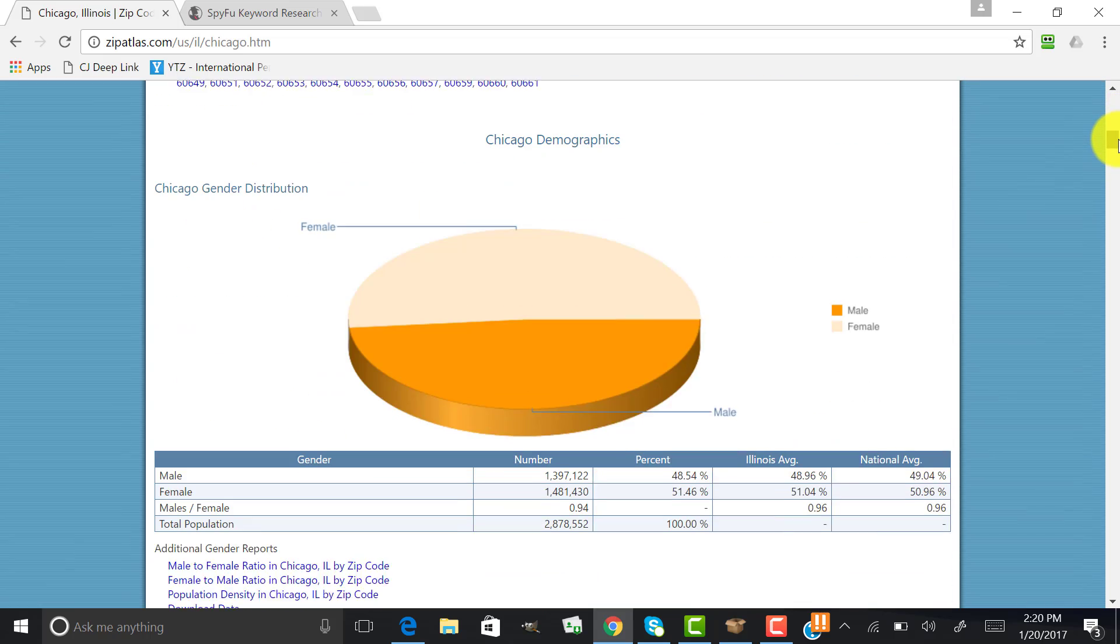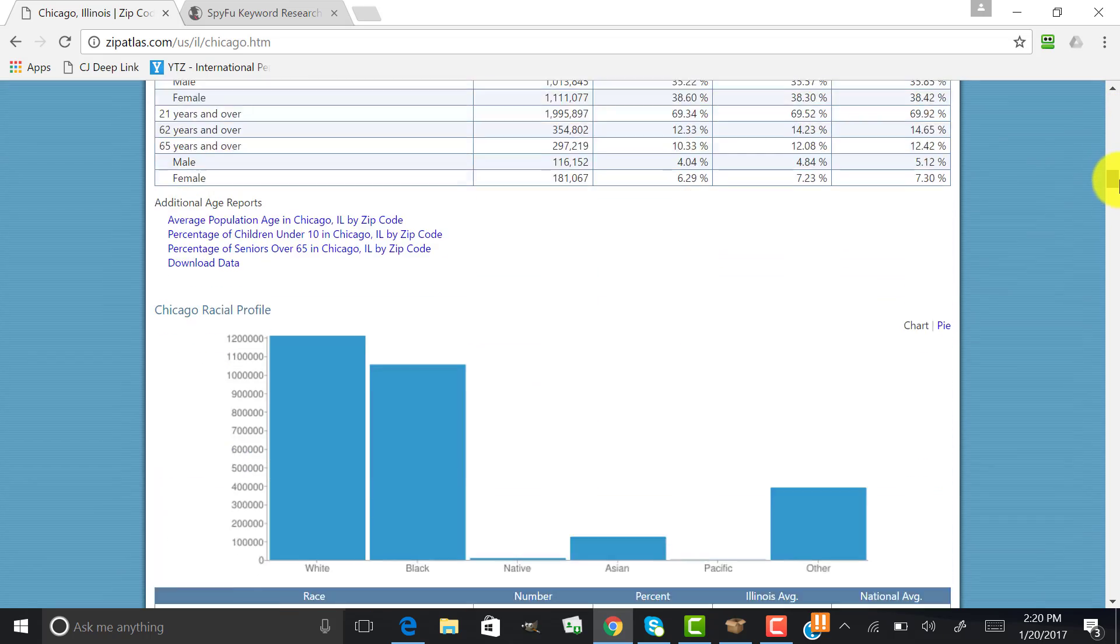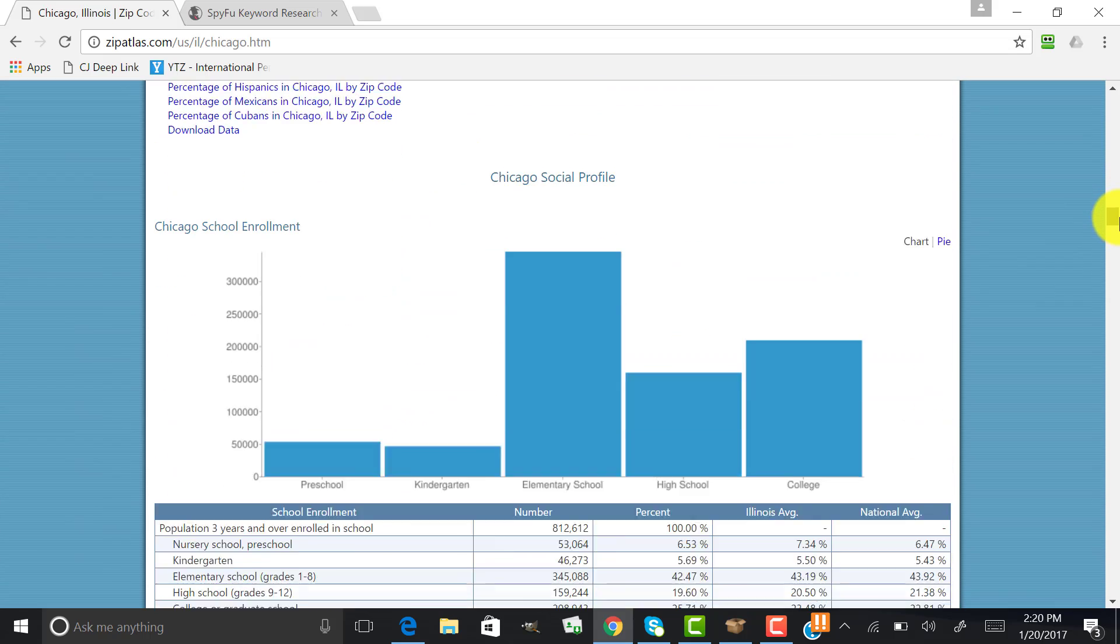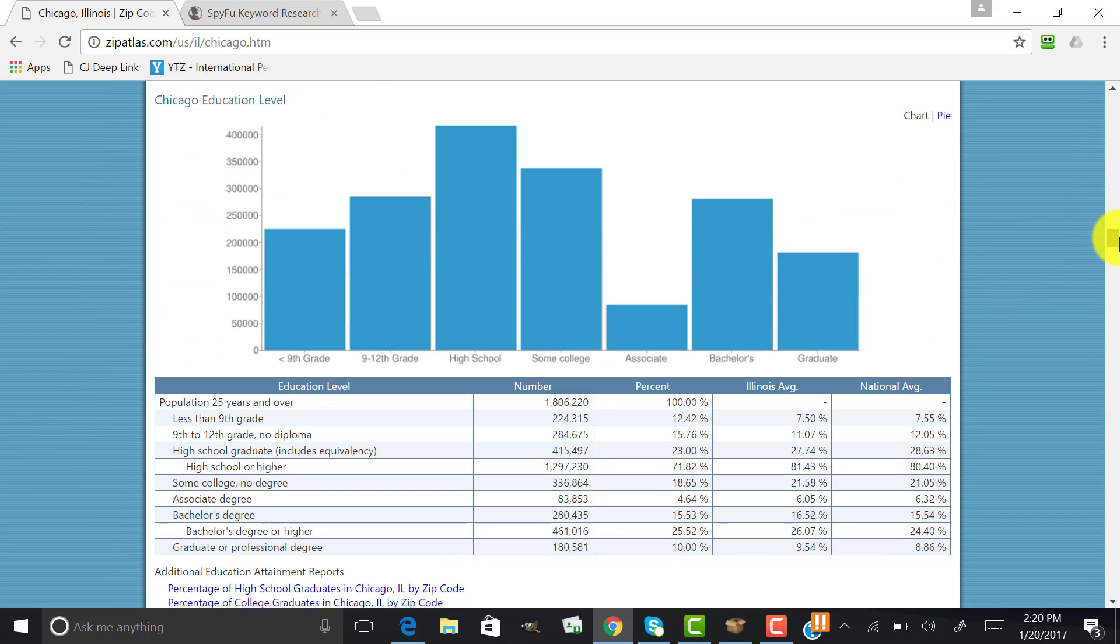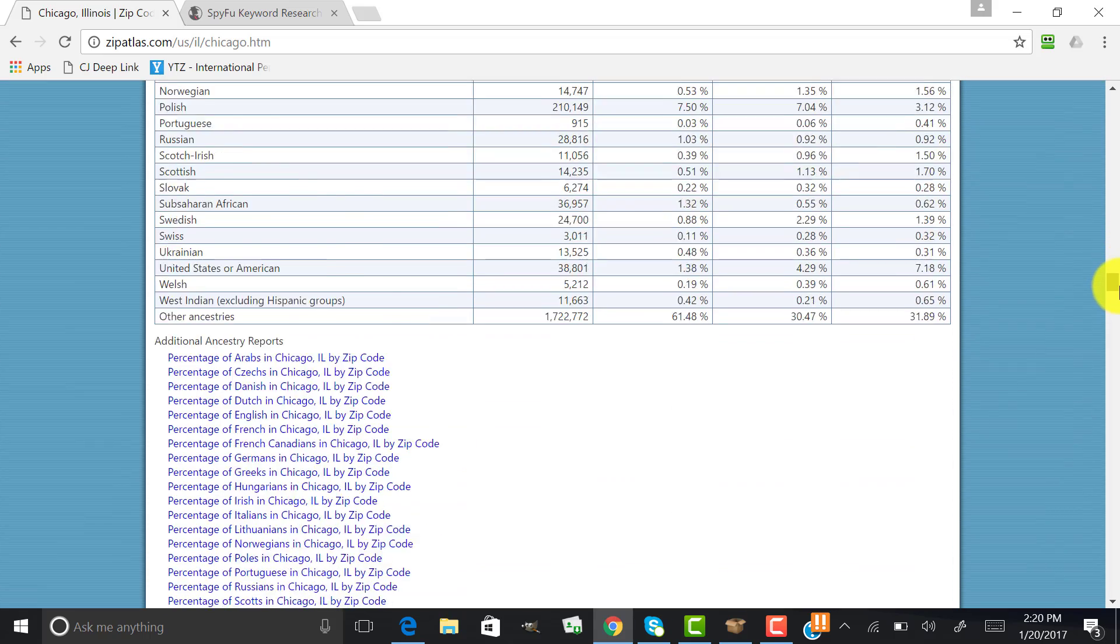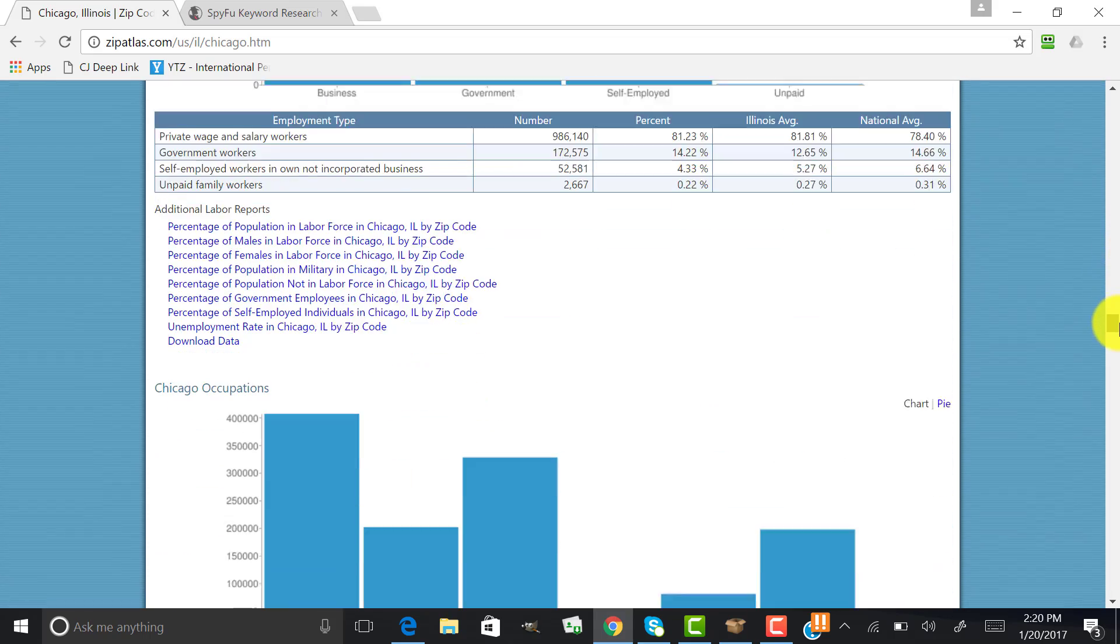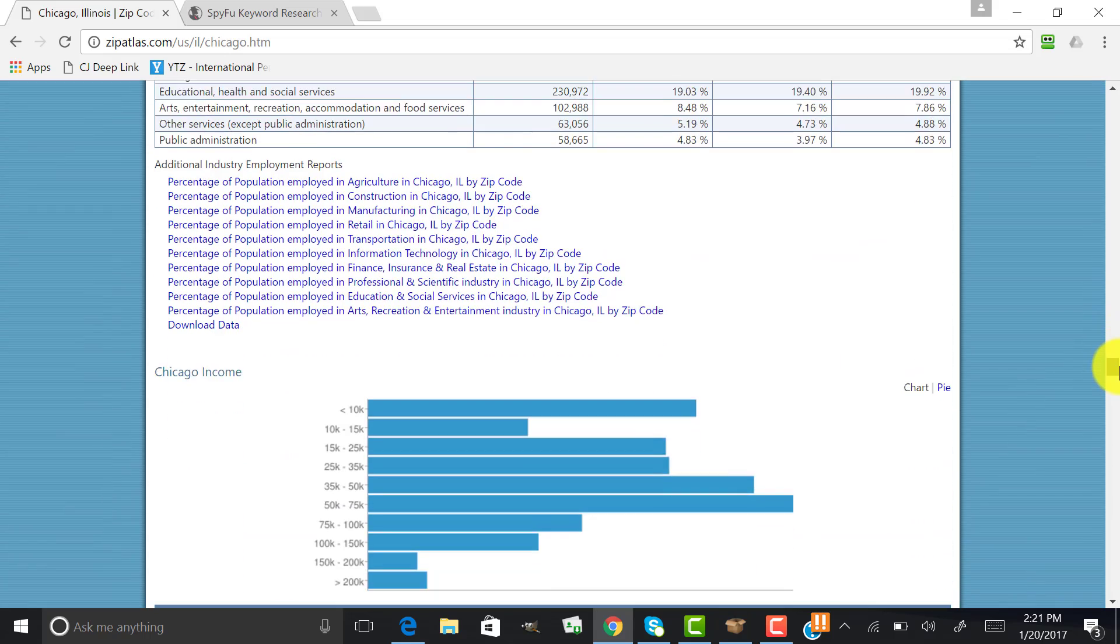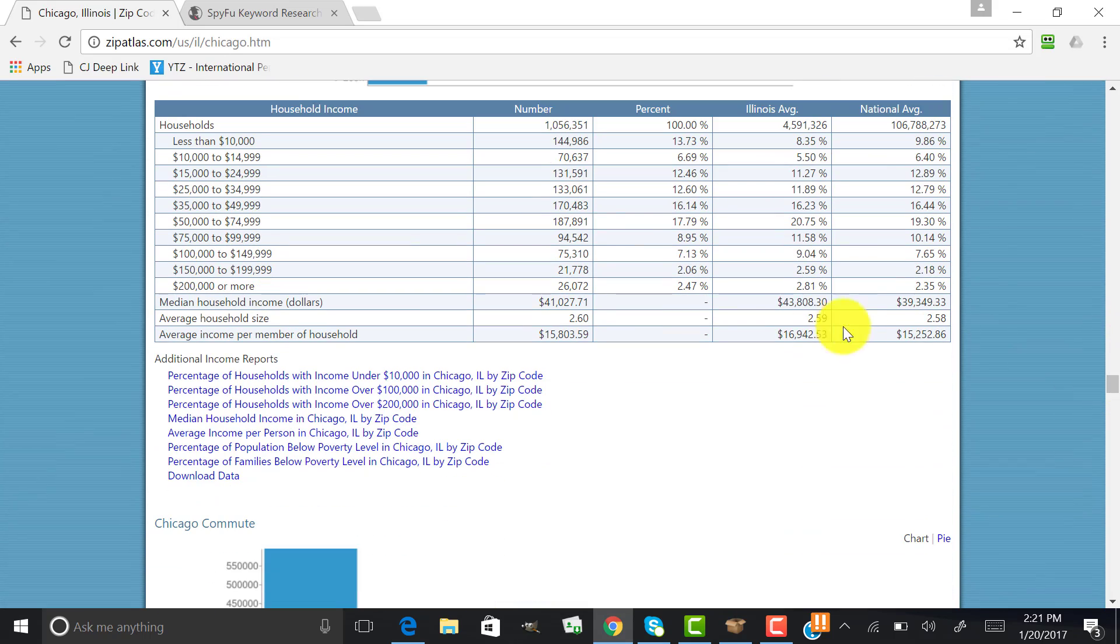So we're breaking it down into zip codes. If we do that, we want to look to see if these people in these particular zip codes can actually afford to call a plumber. So let's take a look at the average income or what they would consider the median income of Chicago.